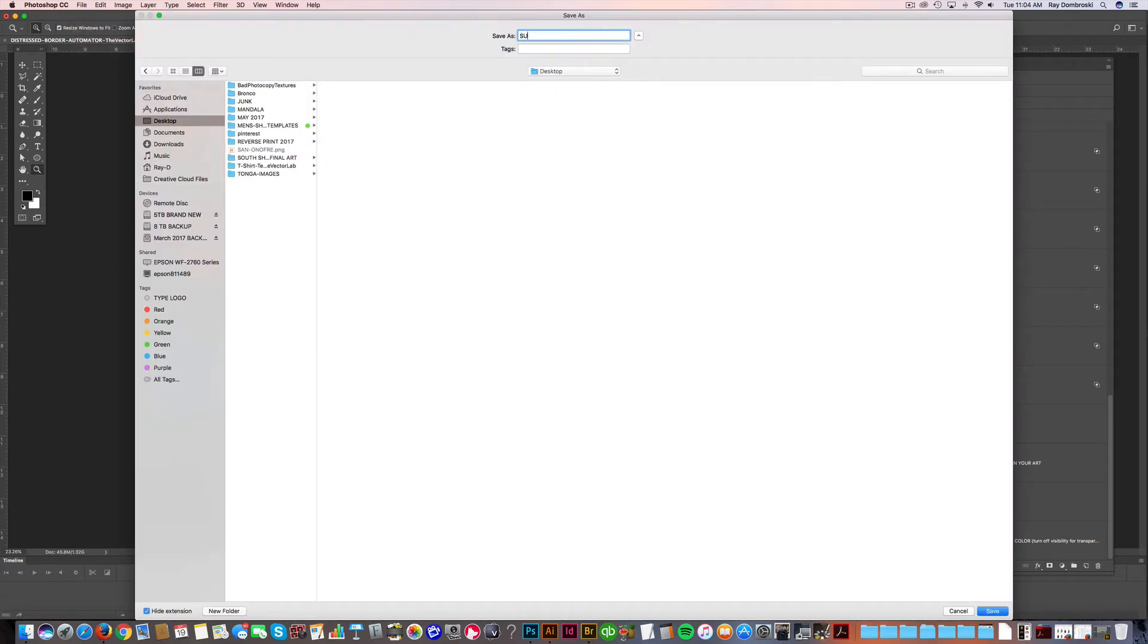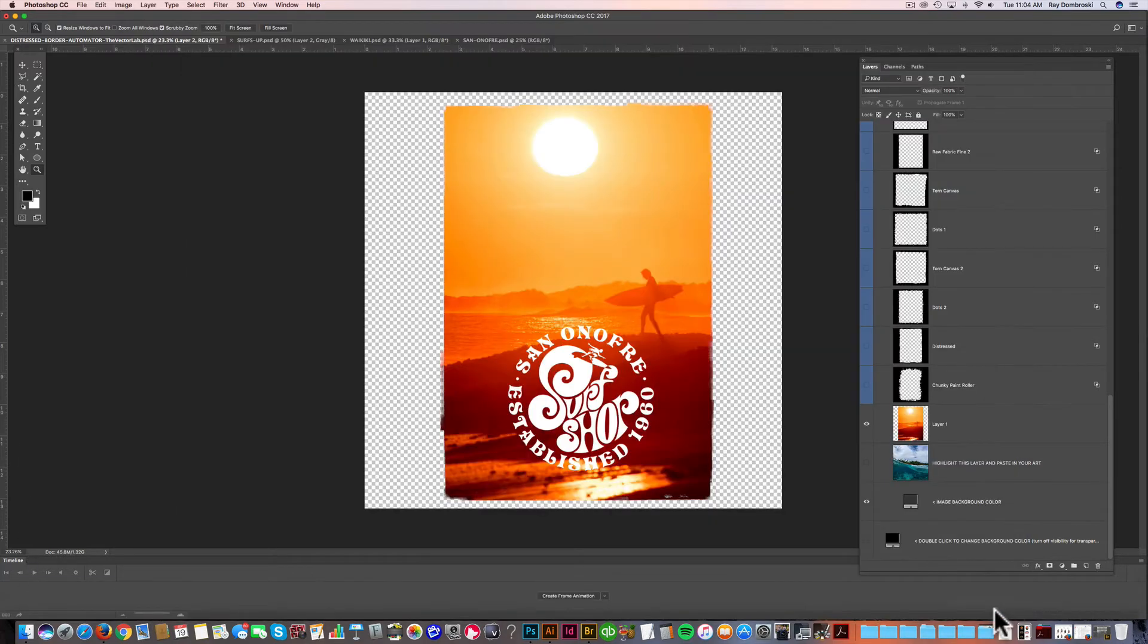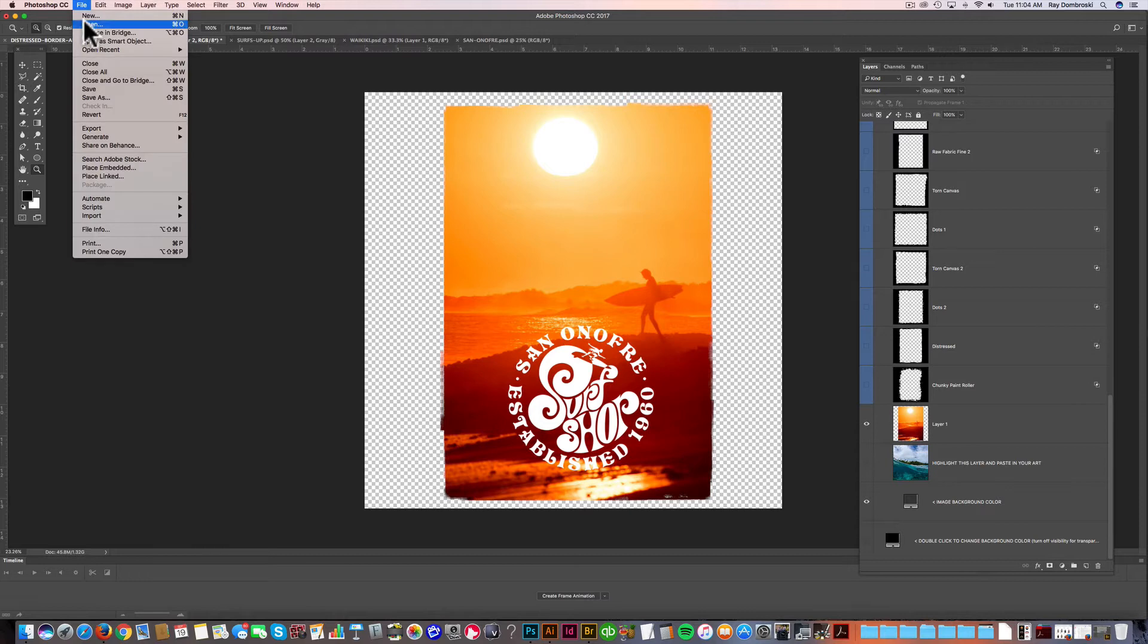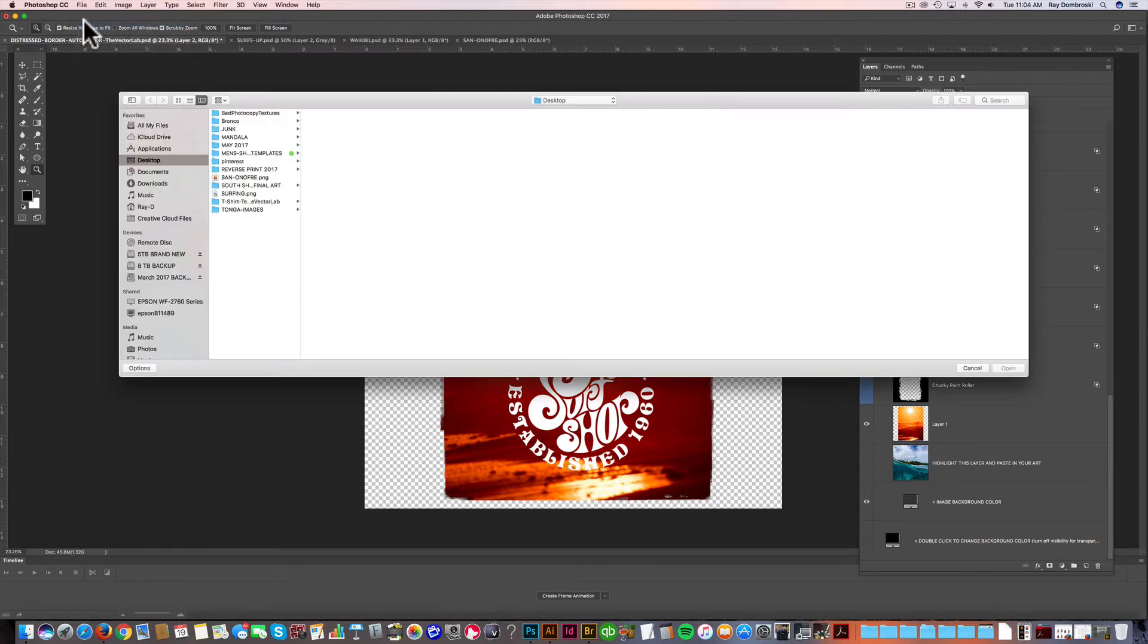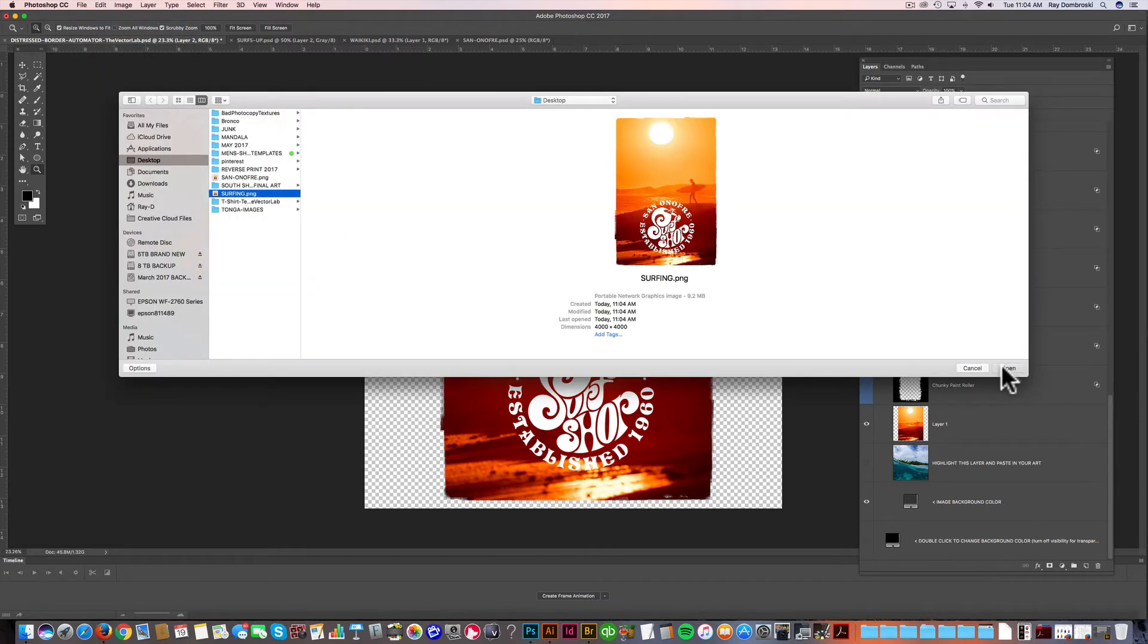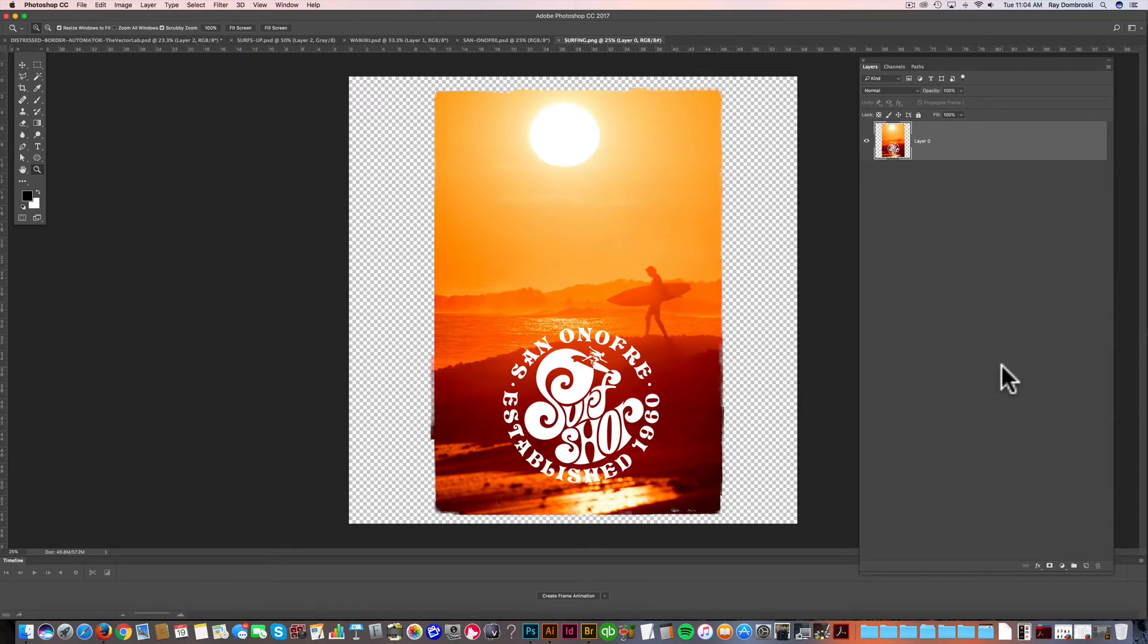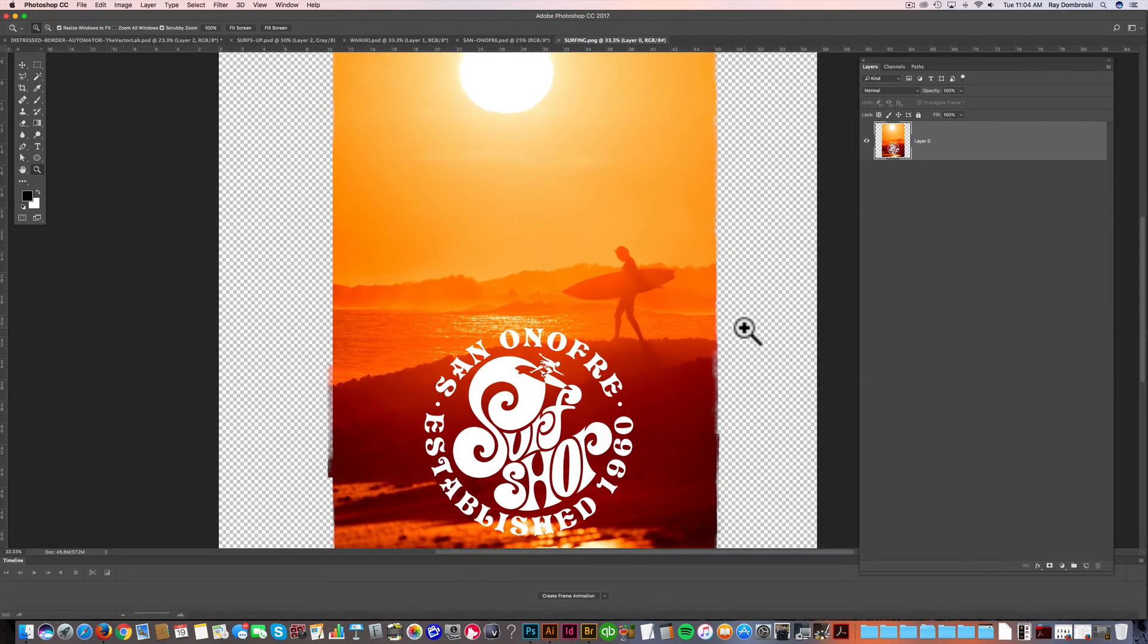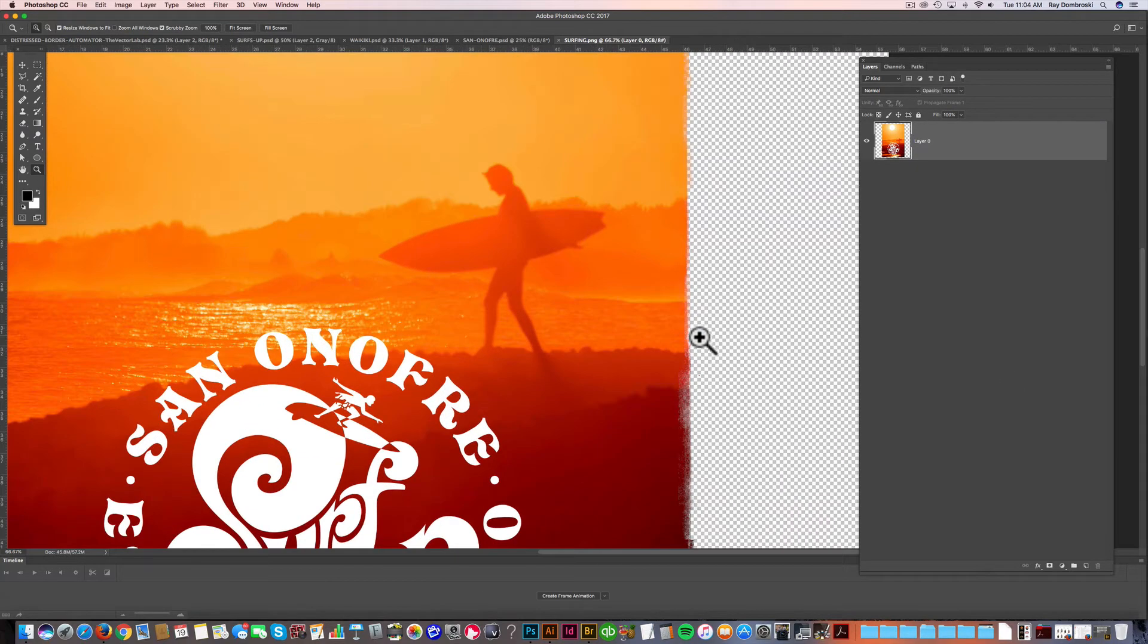Then I'll just name the file Surfing and then click Save. So if you open that back up in Photoshop, you'll see that the transparency is still there.